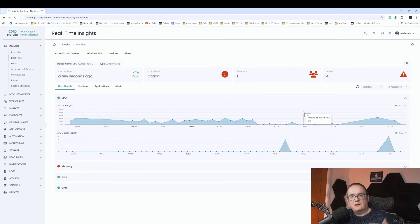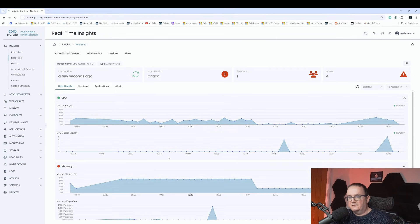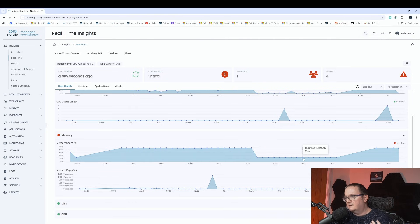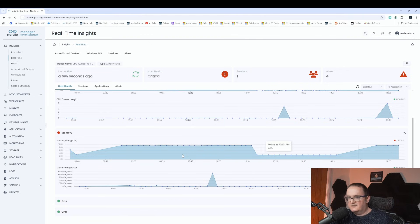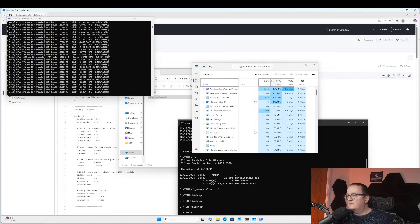This is updating data every one minute from the local session host into the AVD insights data. You can see it's looking at CPU usage and memory usage - you can see the memory going up and down. I can view historically, so at these times the memory was using this - right now it's using like 93% memory. If you go onto the host itself, it's not at the moment but it was previously because the script goes up and down.